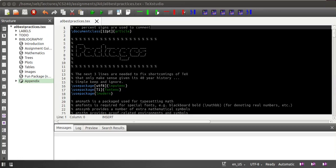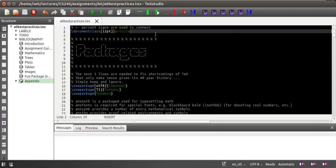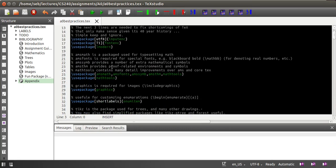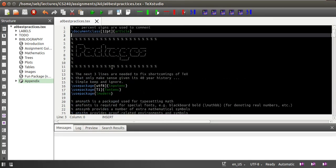Welcome! In this screencast I'm showing you TeXstudio, my favorite editor for writing and editing LaTeX documents. As you can see, I already loaded the best practices version of assignment zero. You get nice syntax highlighting and so on.